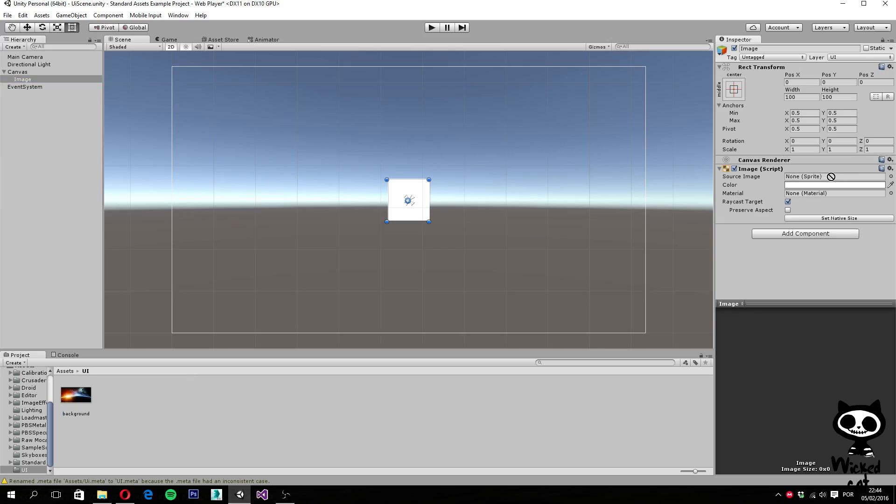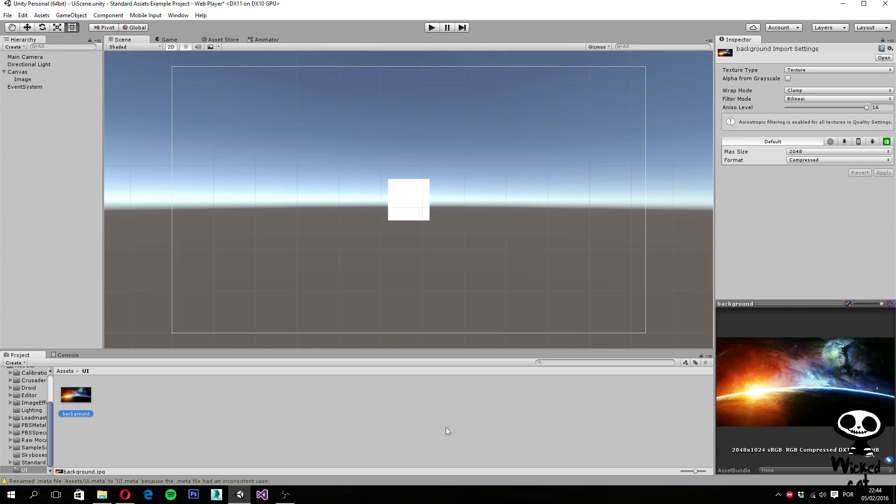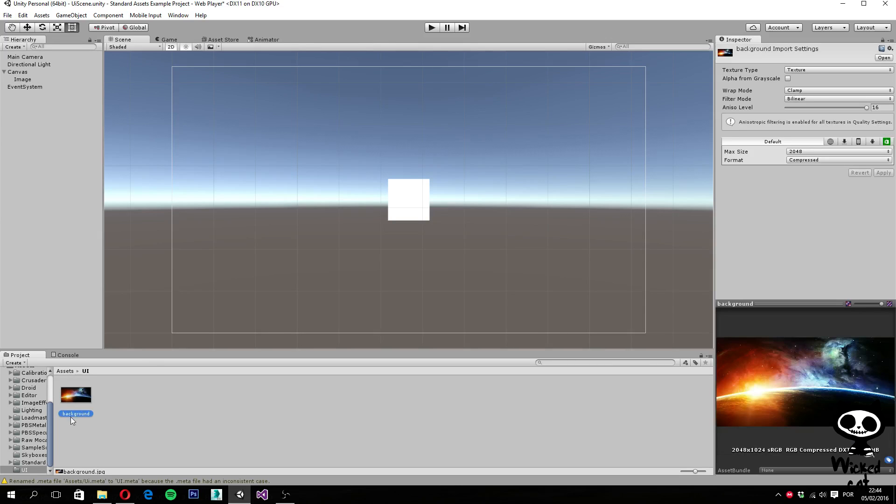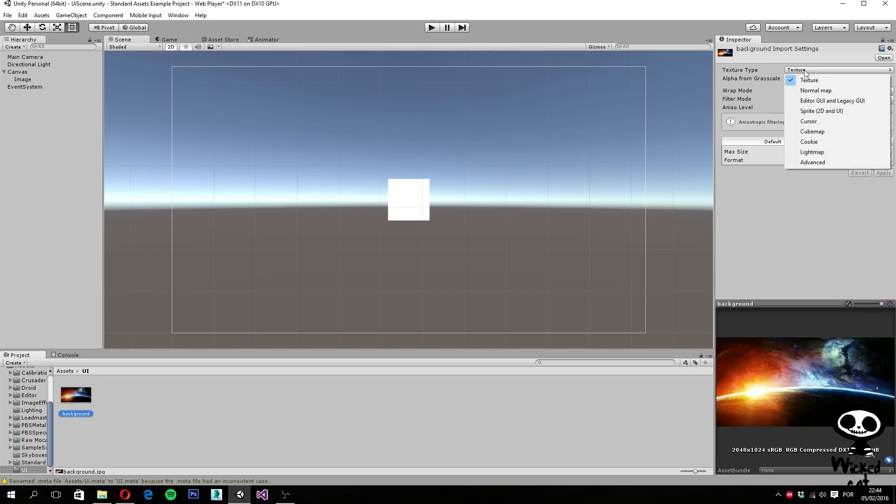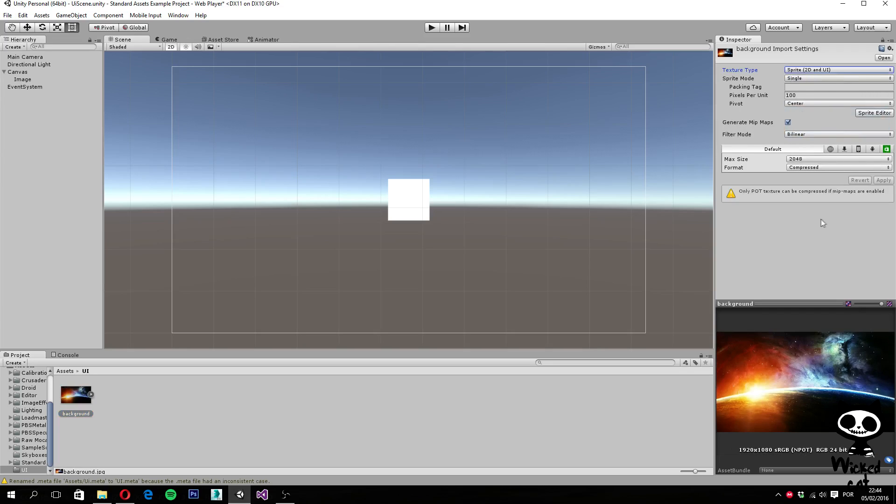Because the component only works with sprites. So in order to use this image as a background for our UI, we actually have to go here, select the background from our project view. And here on texture type, we actually have to change it to sprite 2D and UI. We select it and click on apply.